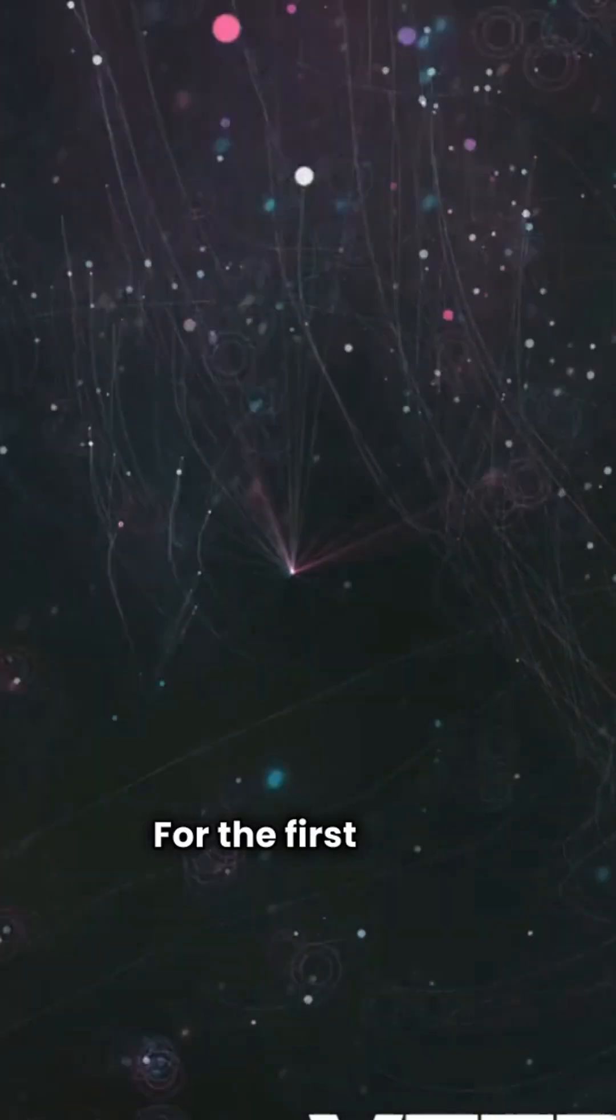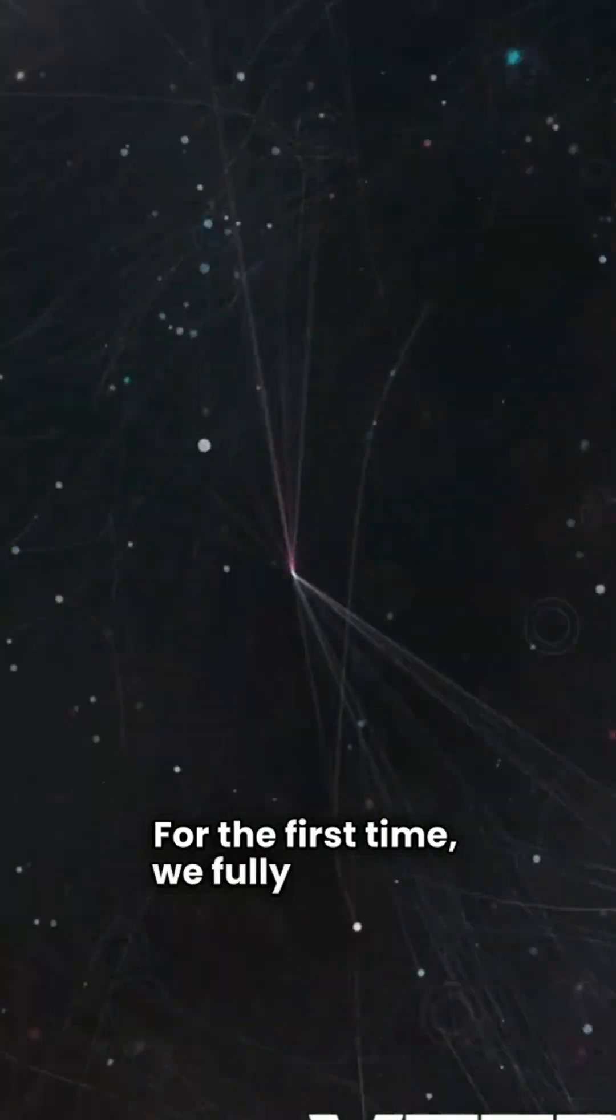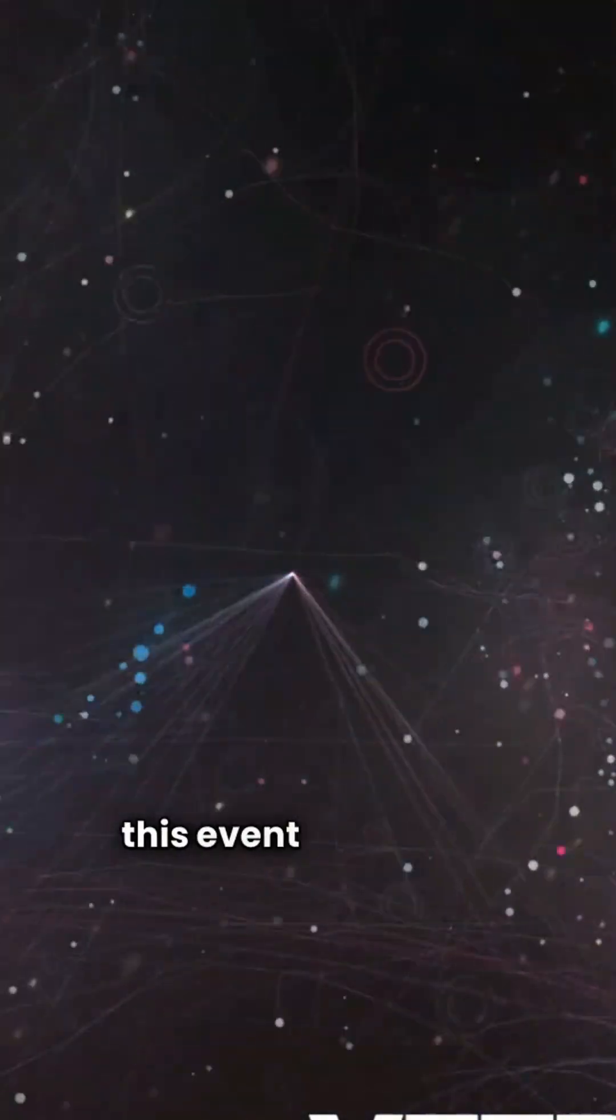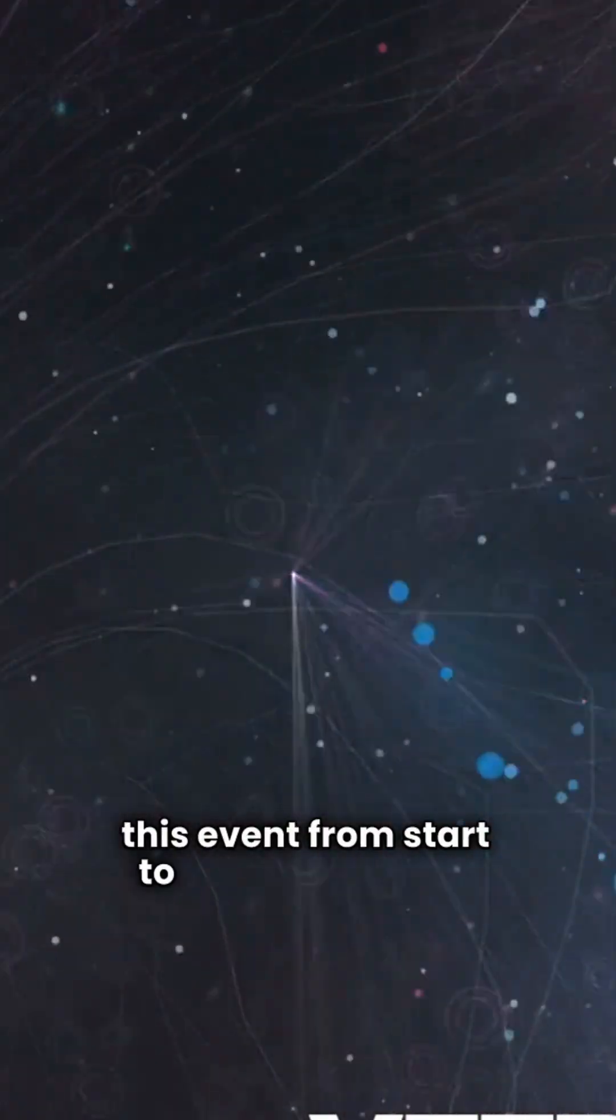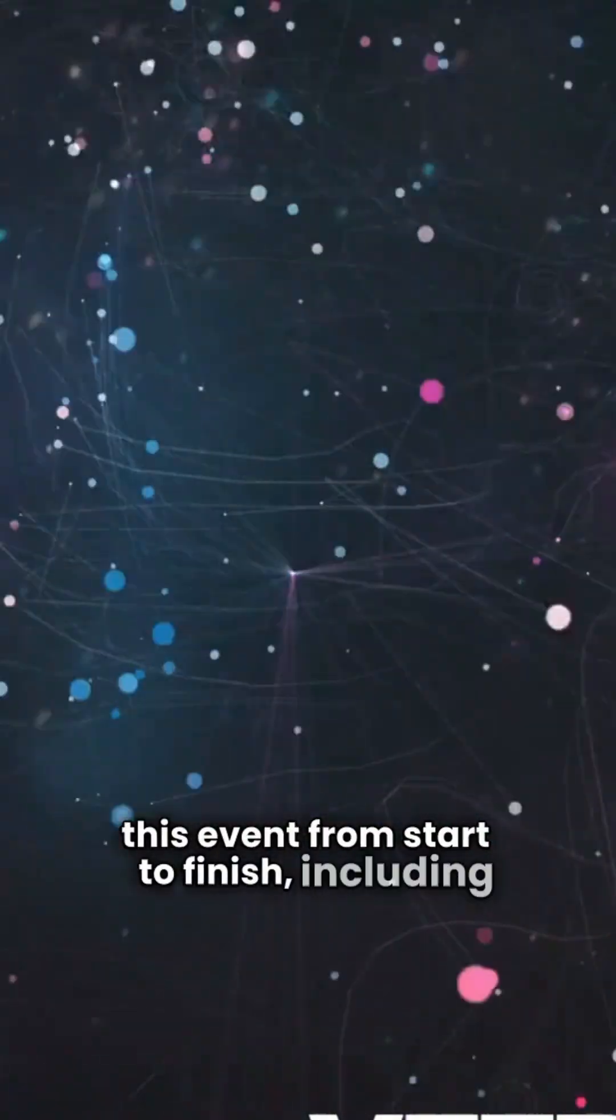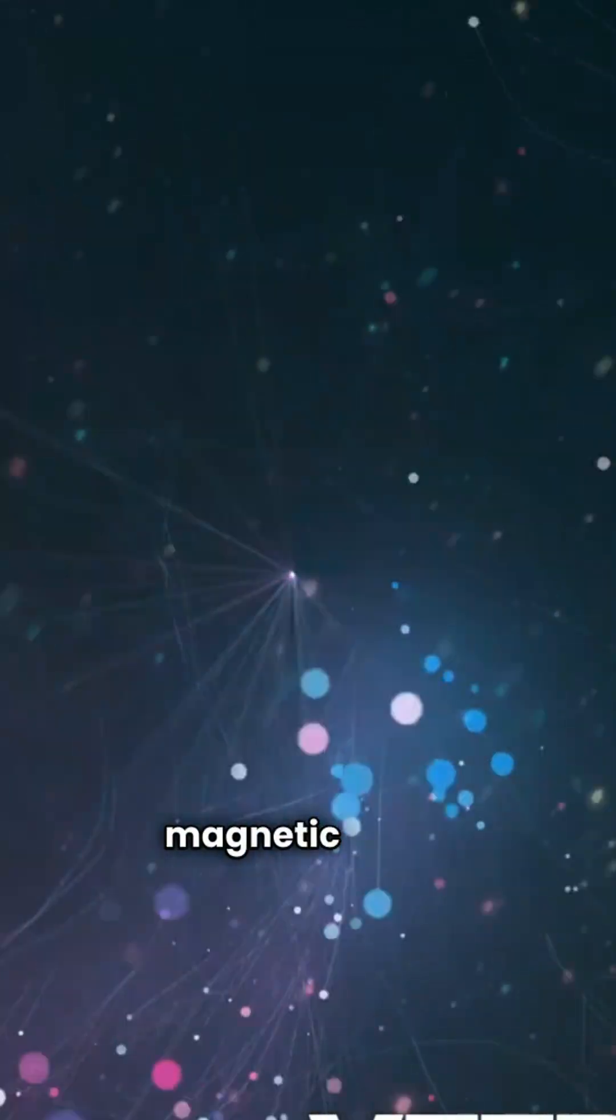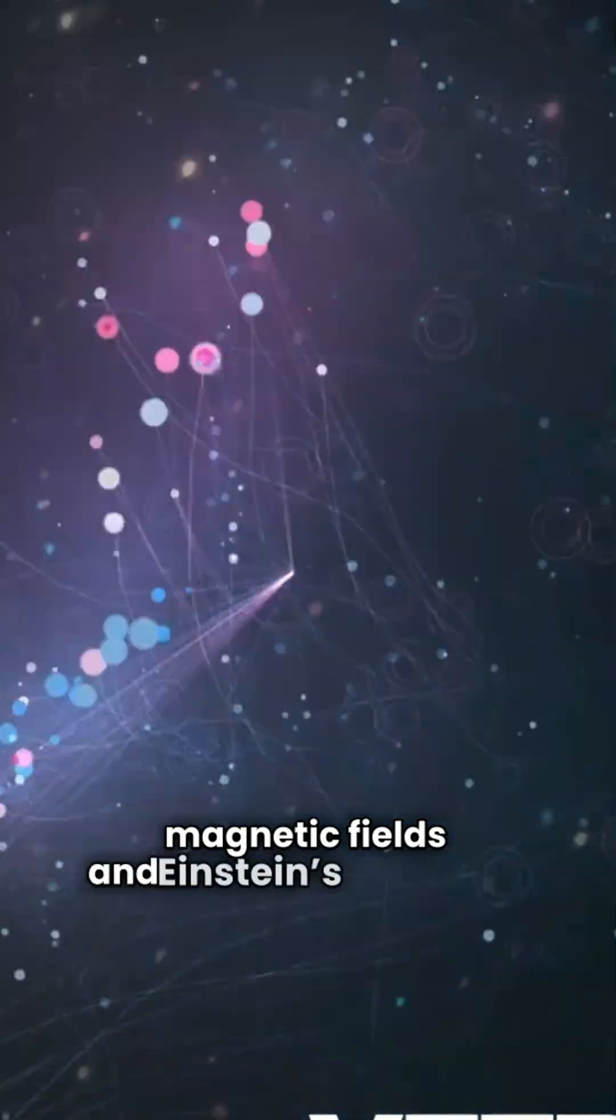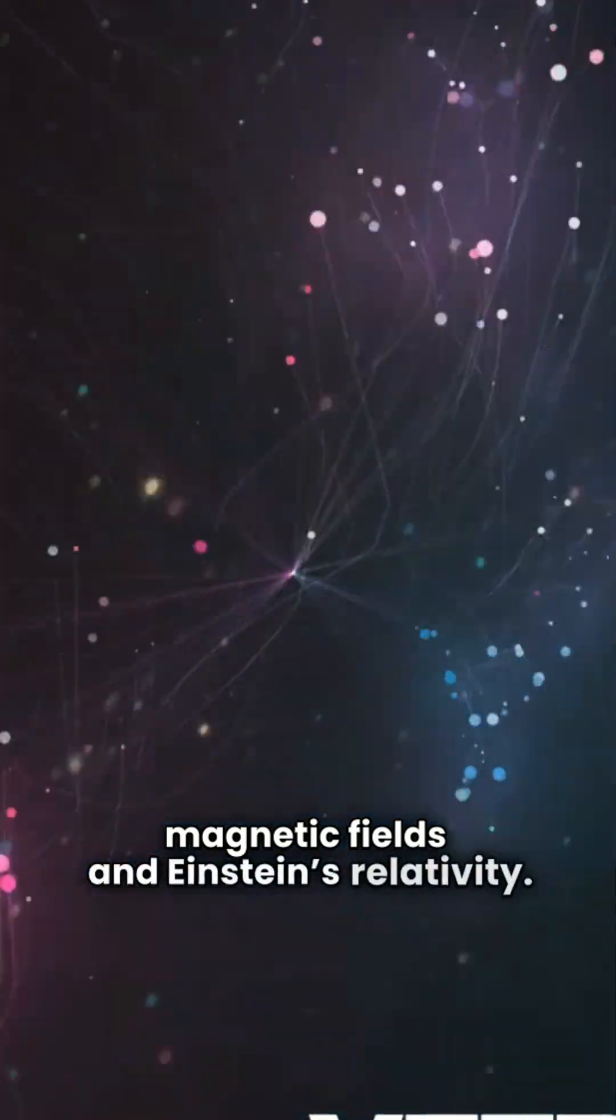For the first time, we fully modeled this event from start to finish, including magnetic fields and Einstein's relativity.